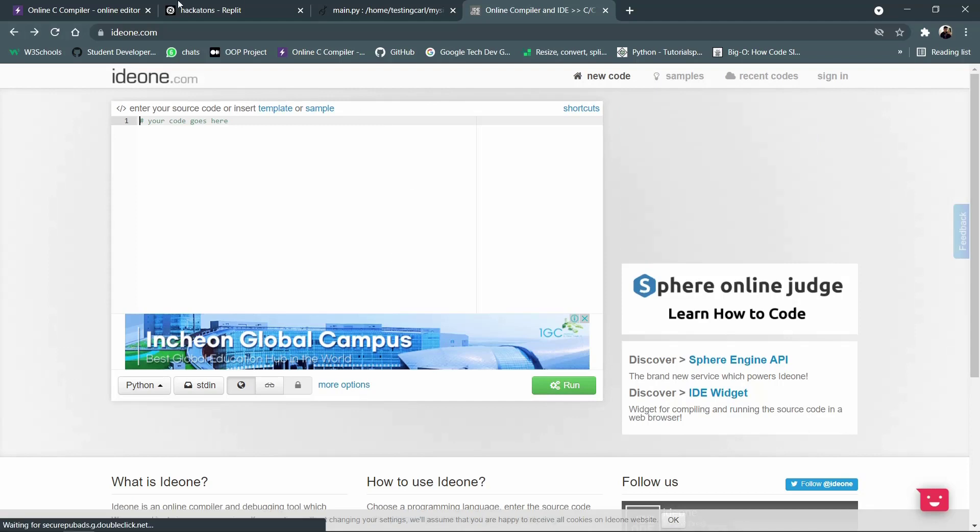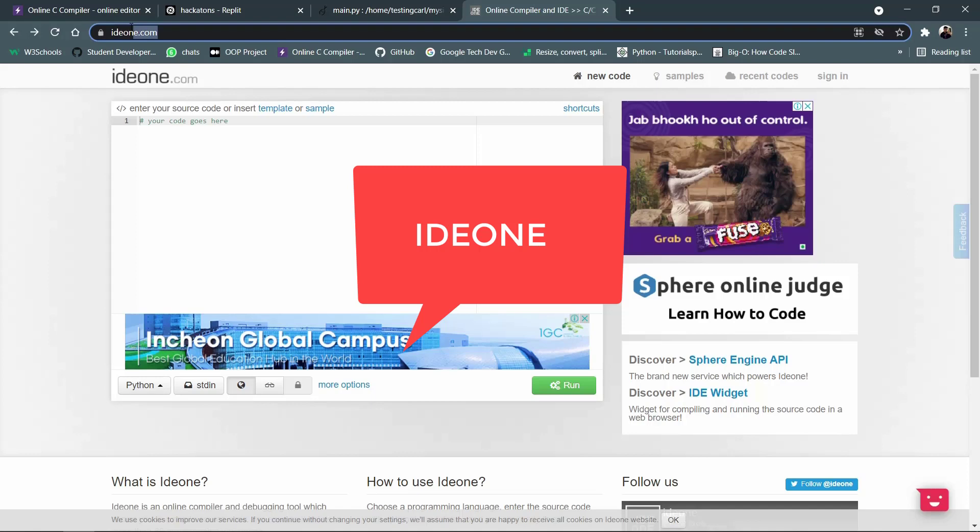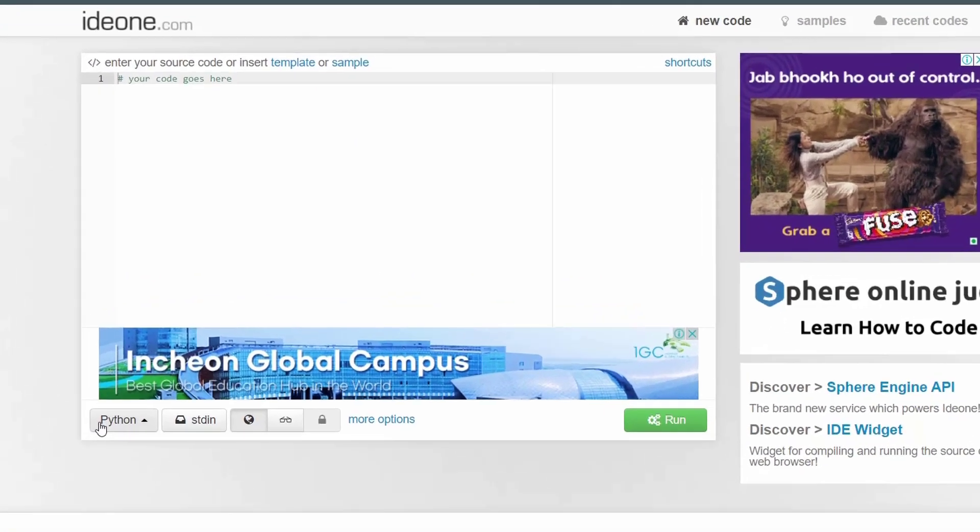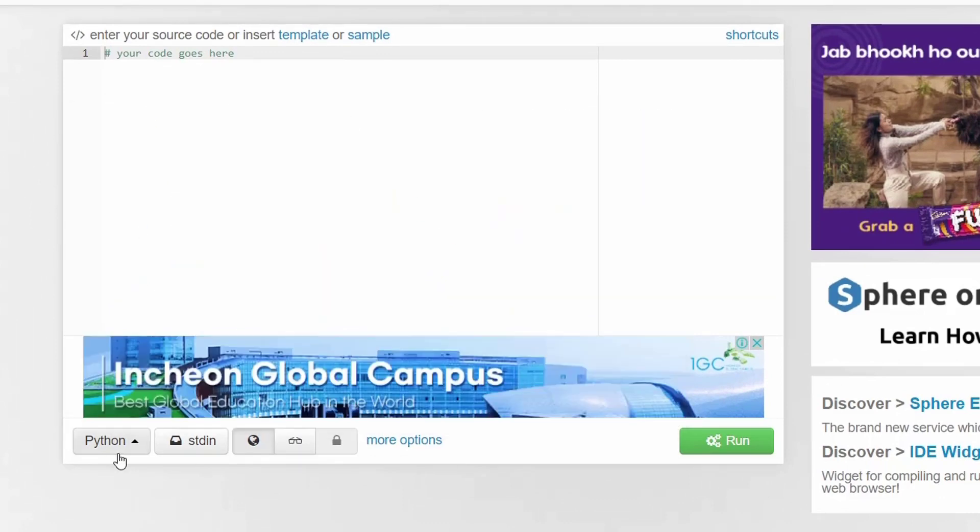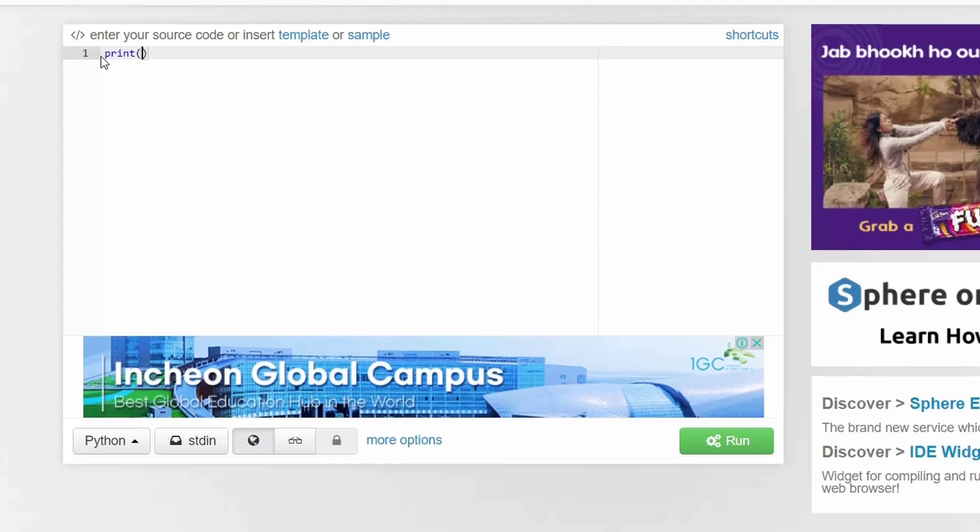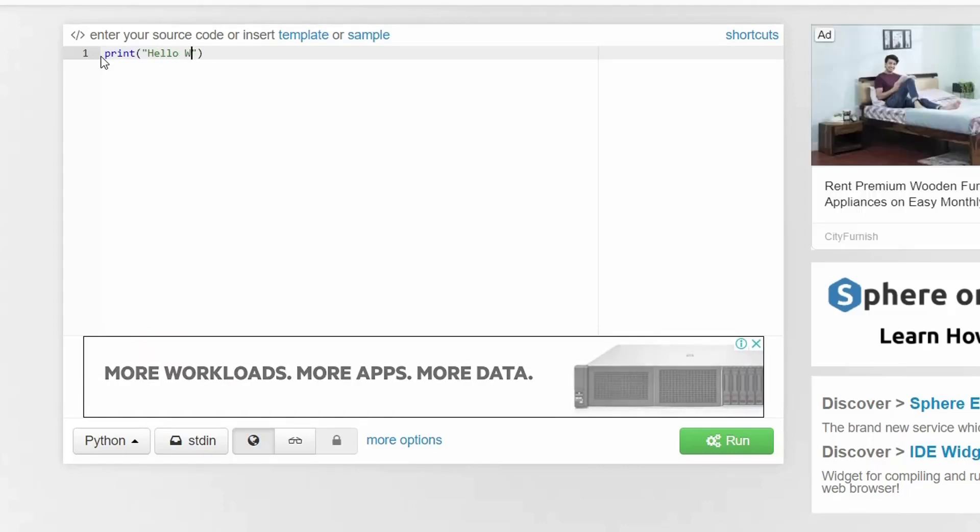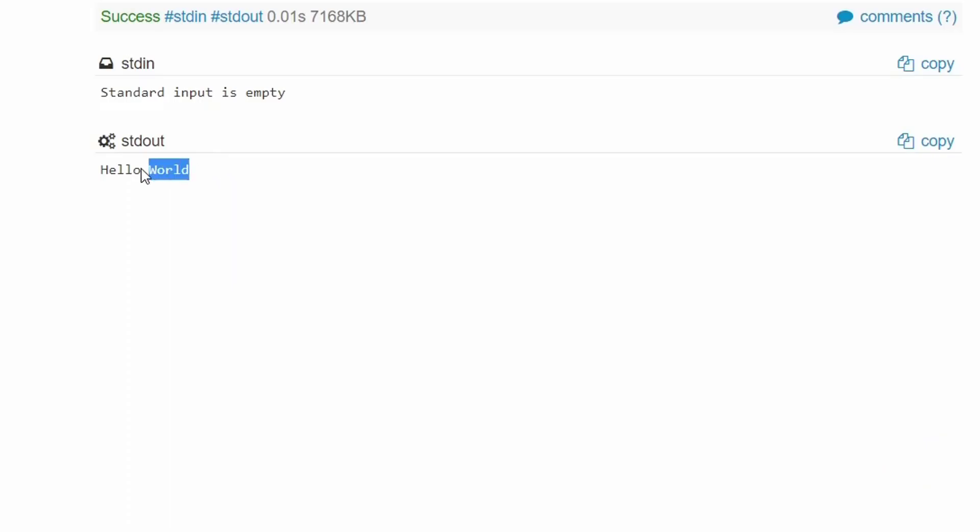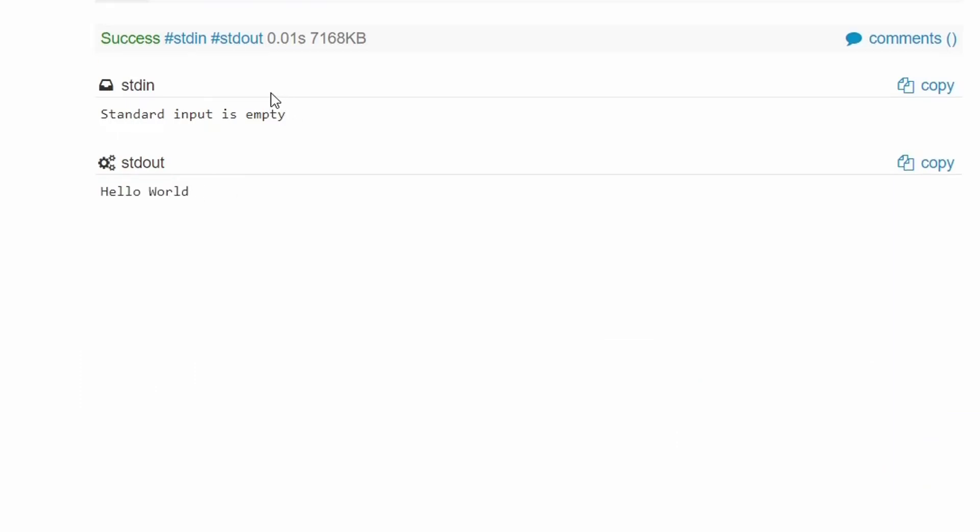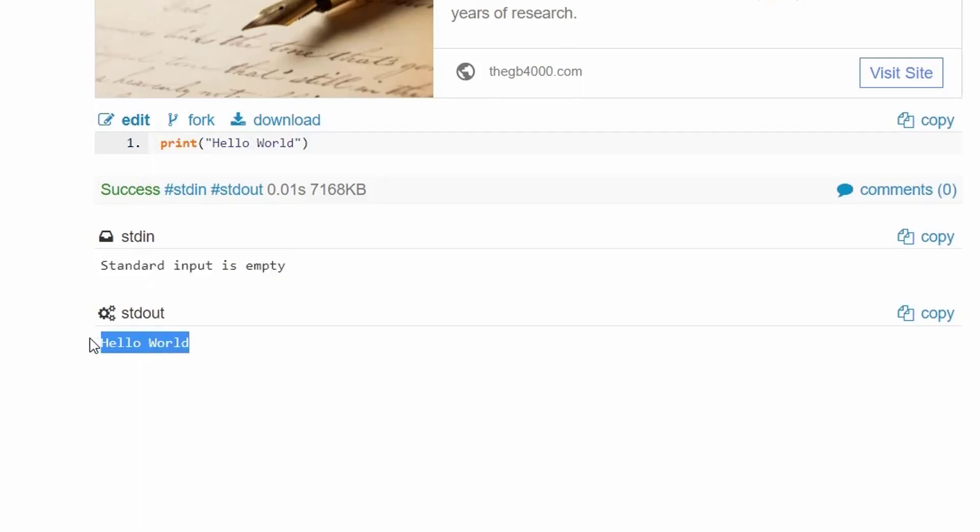And finally the last website that we would like to talk about is called ide1.com. Like the other websites, ide.com also provides a set of programming languages that you can write your code in. For example, I would like to go with the Python programming language and you can see this section which says your code goes here. So that basically tells us that we need to write our code over there. So let me as usual type in print hello world and to run it you simply need to click on this run button and this loads onto a new page and as you can see it says stdin standard input is empty which you do not need to worry about but in this output called stdout it prints our output that is hello world.